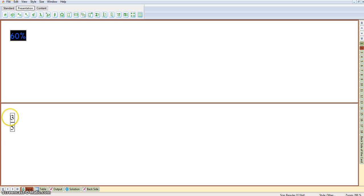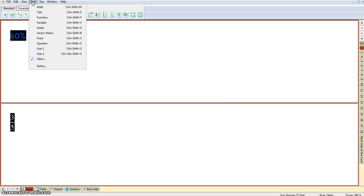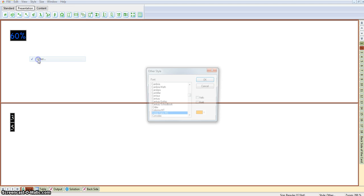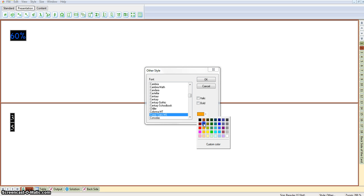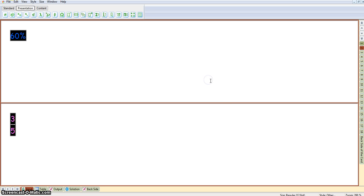Then, if we wanted to color the fractions green, we just click on Style, Other. You'll see it remembers the font style, and we just need to change that to Green. OK.